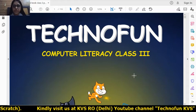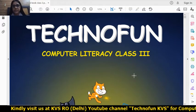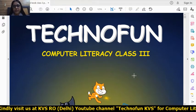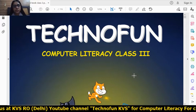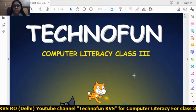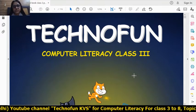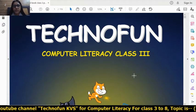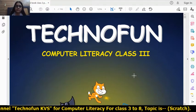Good morning students. Hope you all are safe at your home. Let's start our next session — session 4 of the Scratch, class 3, chapter number 7. Let's start.